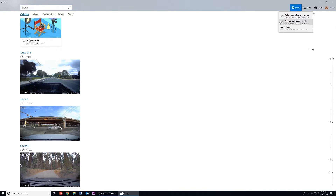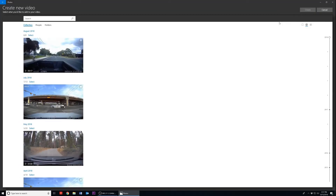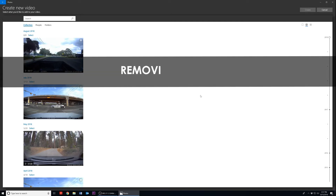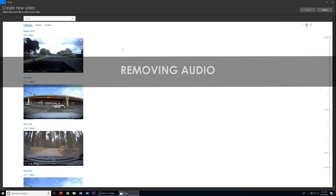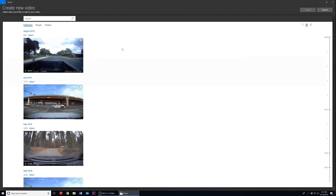Today we will be proceeding with the Custom Video with Music option, so we can remove the audio from our footage, trim our clip, and combine multiple videos into one. In this part, we're going to remove the audio from our video. Just mouse over and navigate through your catalog of footage to find the video you want.